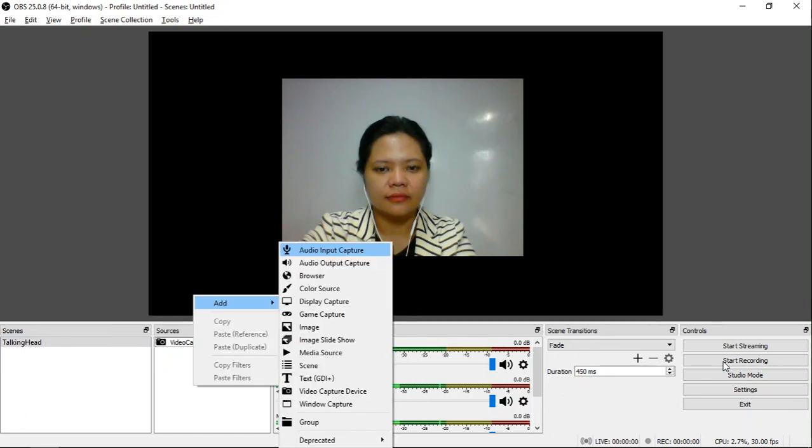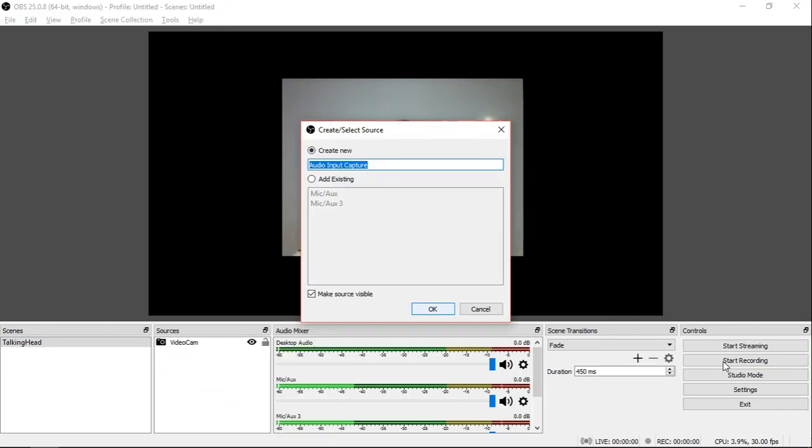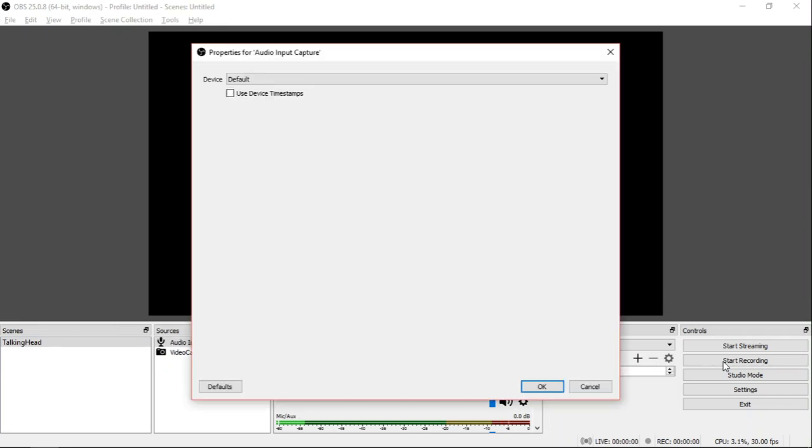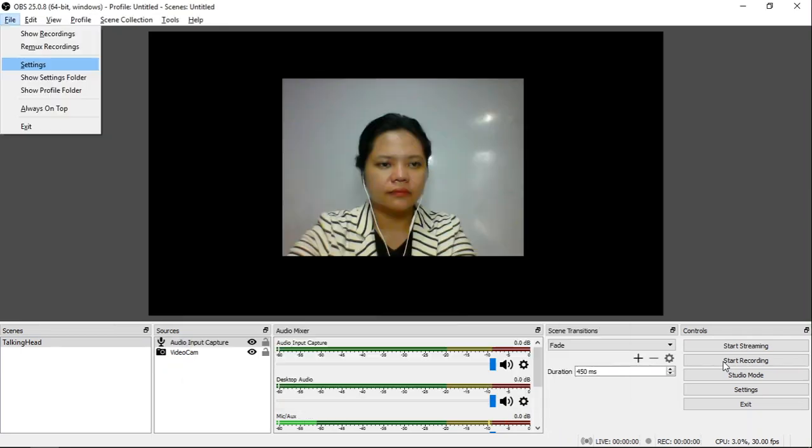Then go back to the Source area and add Audio Input Capture. I will again use the default values and click OK. Click once again, OK.